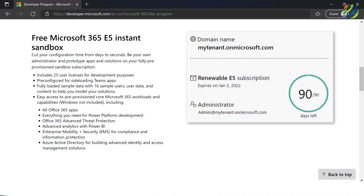Azure Active Directory: one of the benefits of using the Microsoft 365 E5 subscription is access to Azure Active Directory. Azure AD is an integral part of the entire Microsoft 365 system. In organizations that use this tool, employees can sign up for several services and use them from anywhere with the same login details.